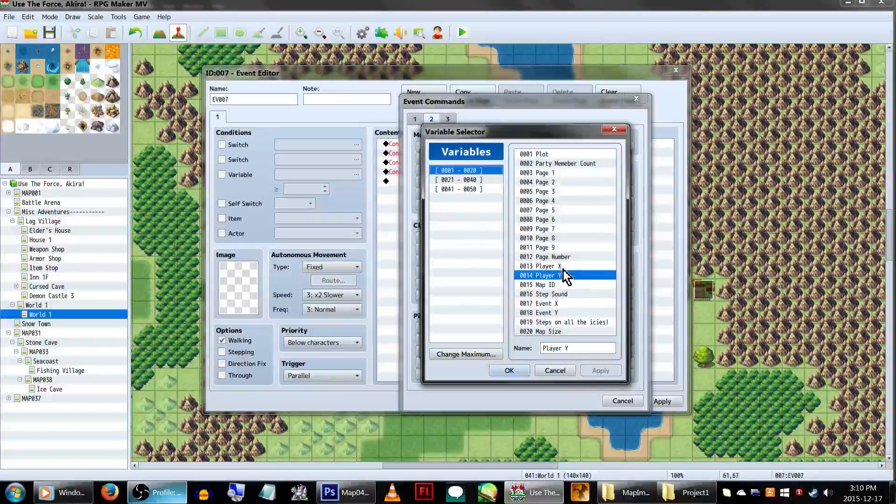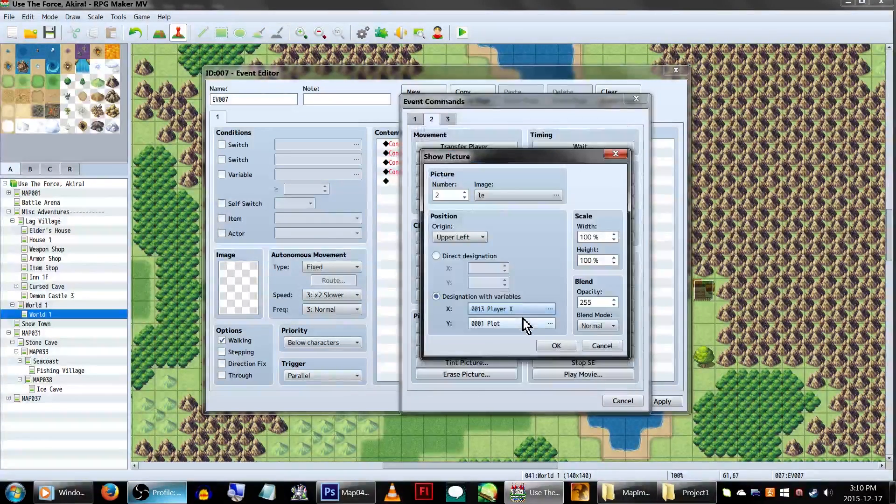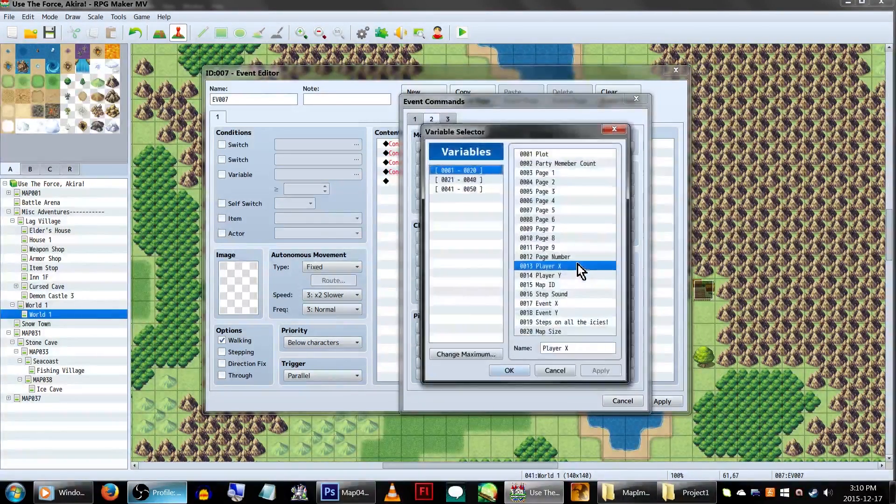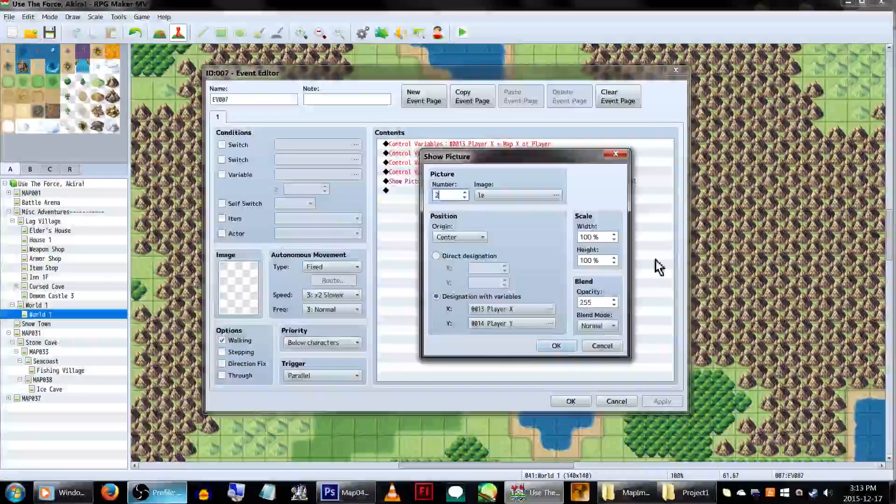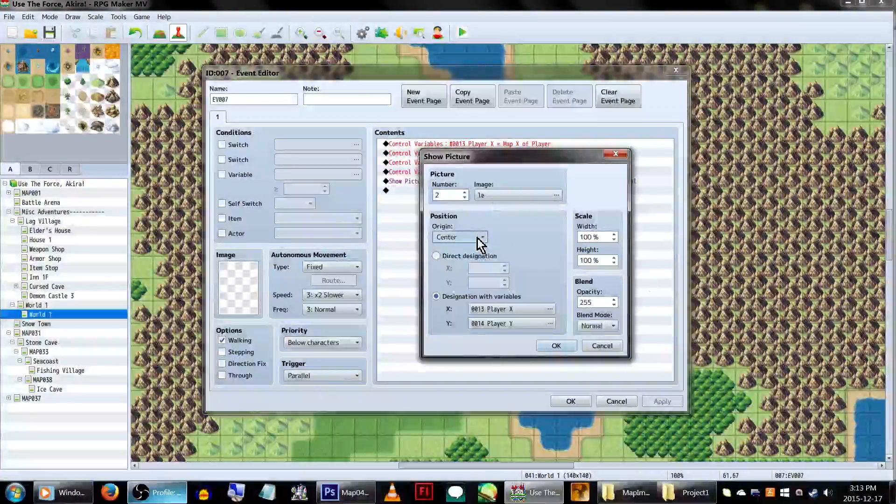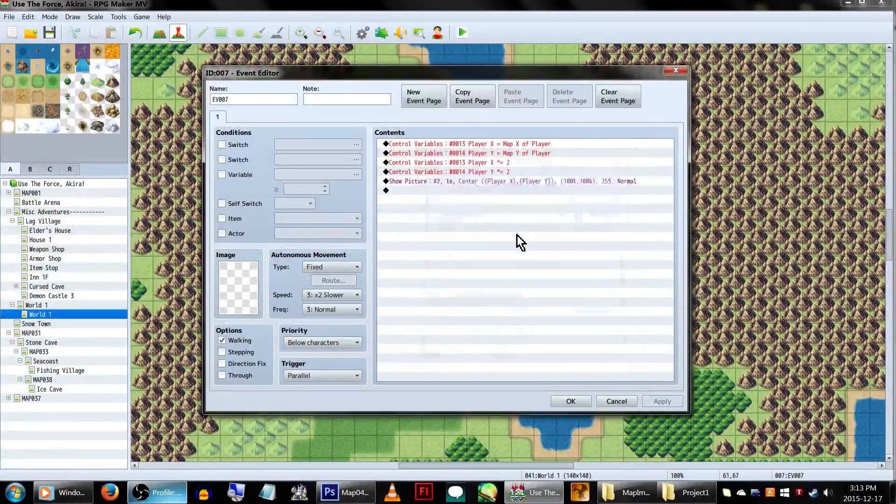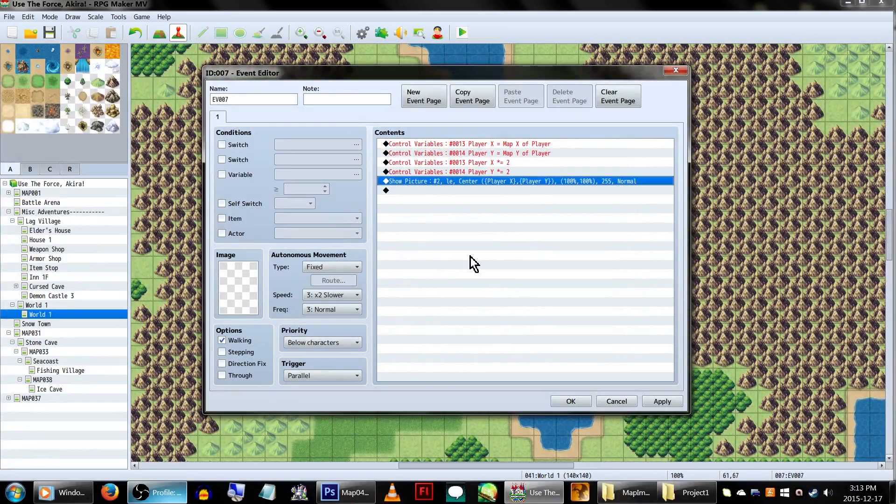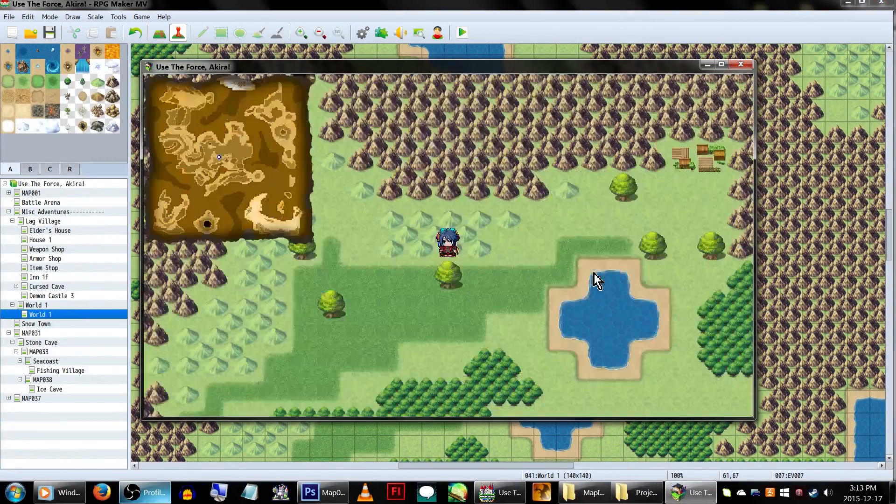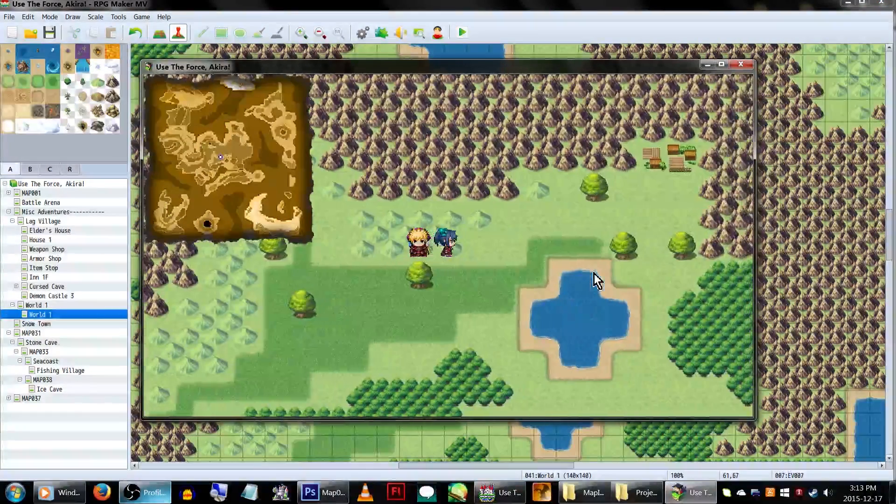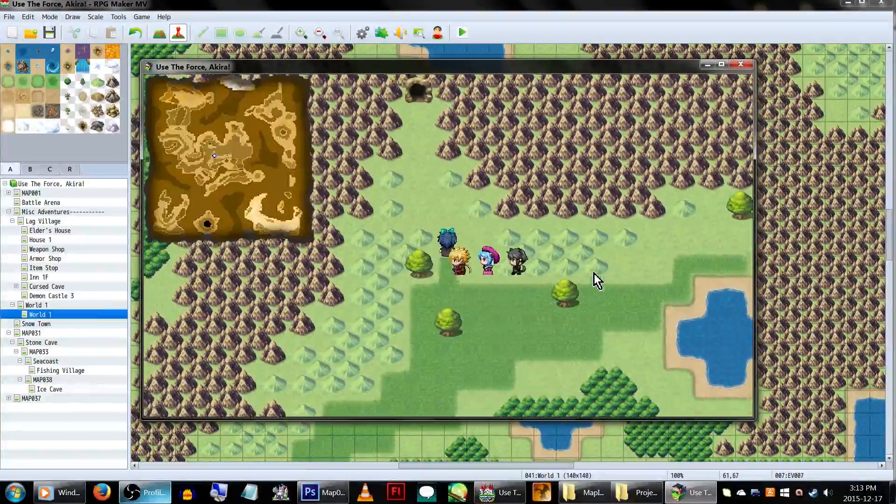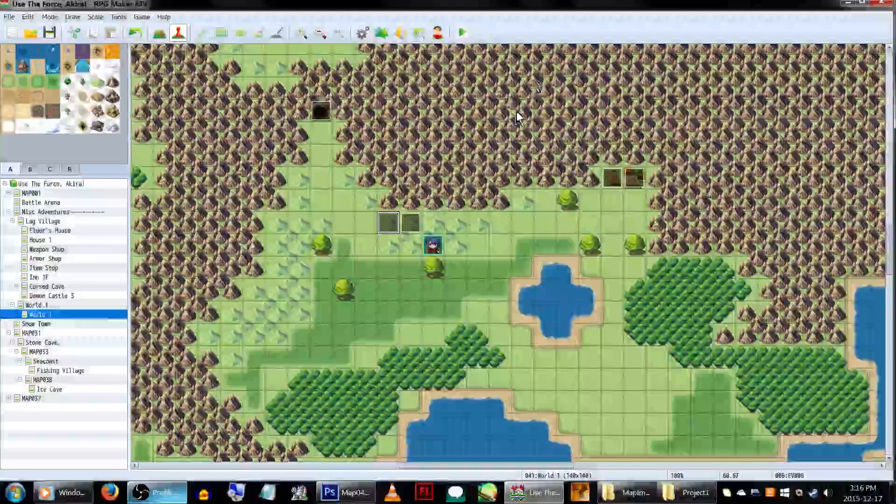Set it to designation with variables, and enter your PlayerX and then PlayerY variables. We're also going to be changing the position origin to center. This should help it line up a little better. And there you go, it moves when we move.